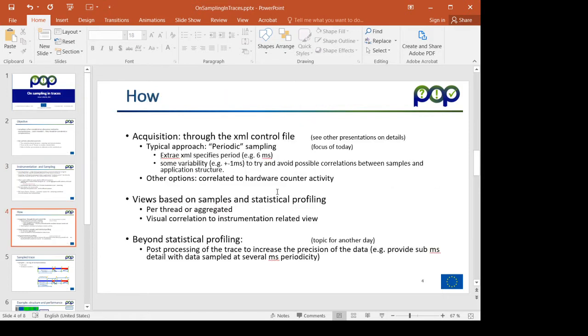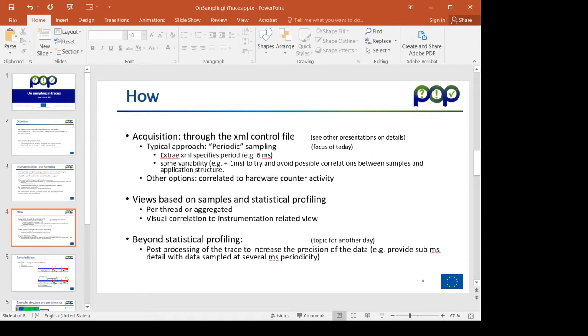The way of activating sampling is with a field in the XML control file where we can specify the period and we can specify some variability to try and avoid correlations with the application's structured repetitiveness.